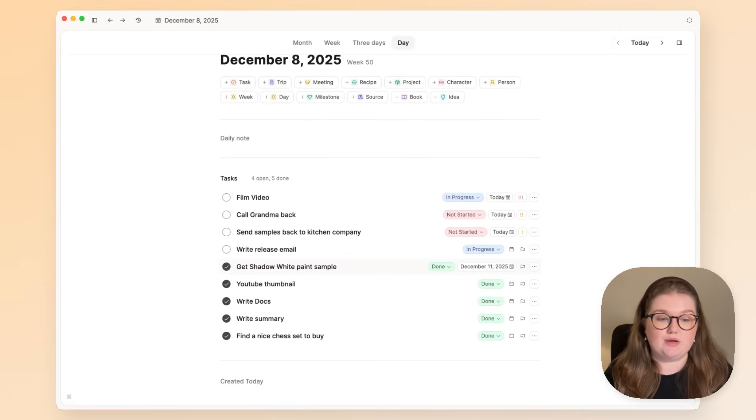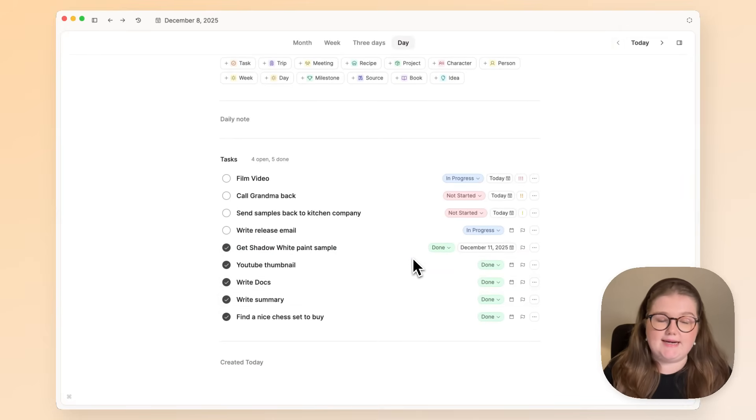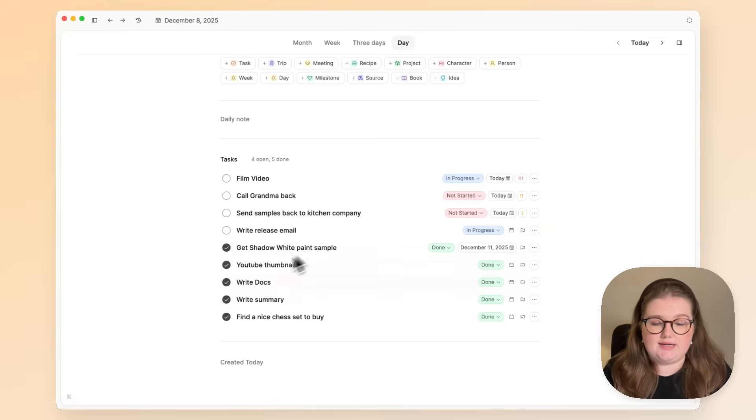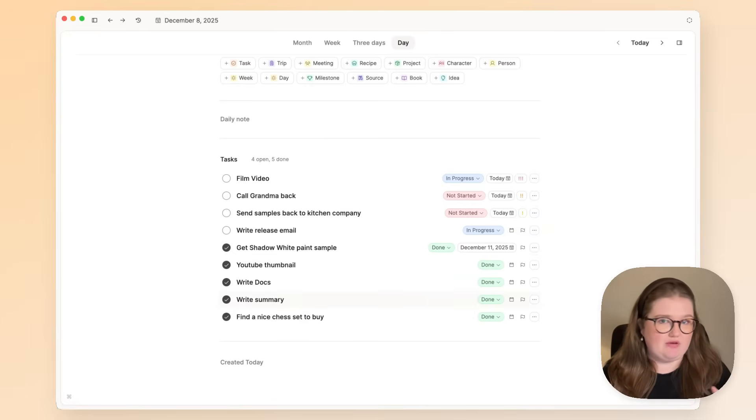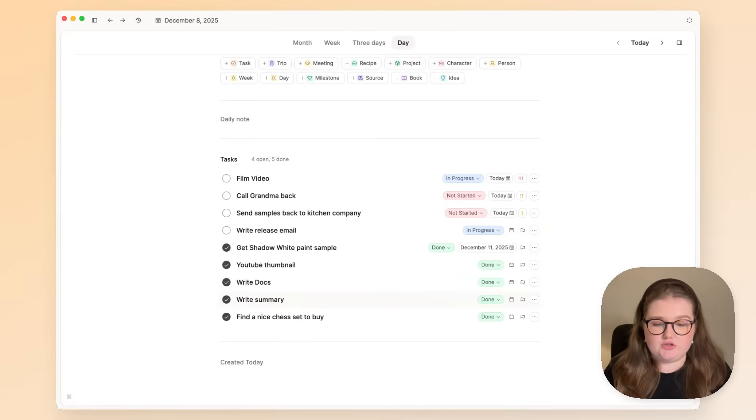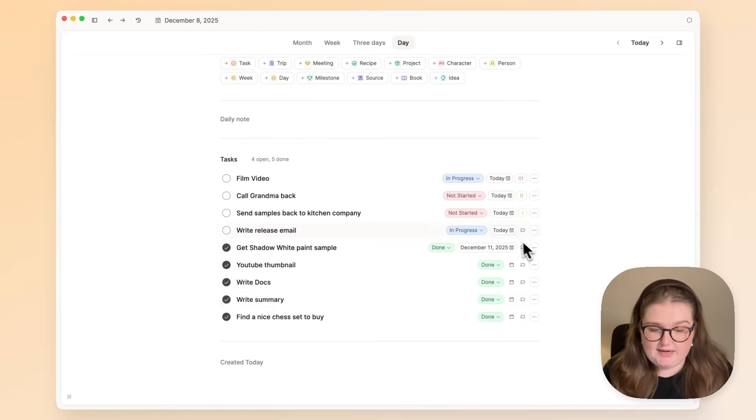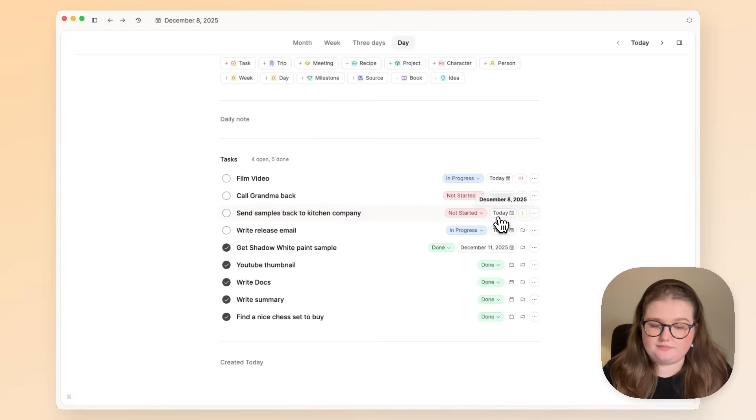Now a couple more things about this view. The first one is that anything that you've done today automatically collects here as well. So this is a great way of getting a task log of what you've done without having to create it. It just comes here automatically.